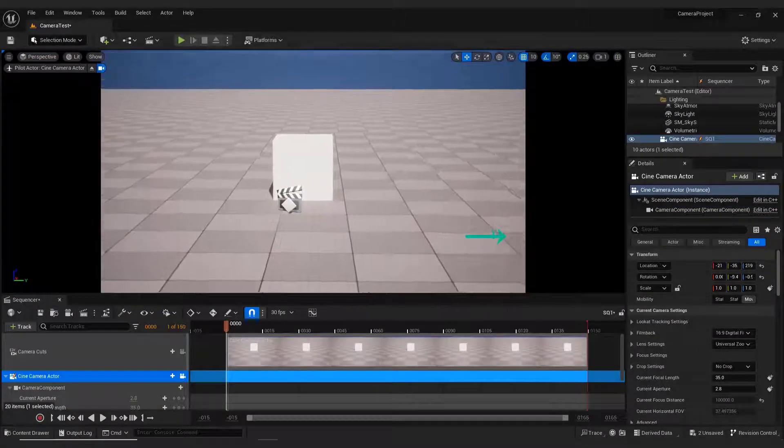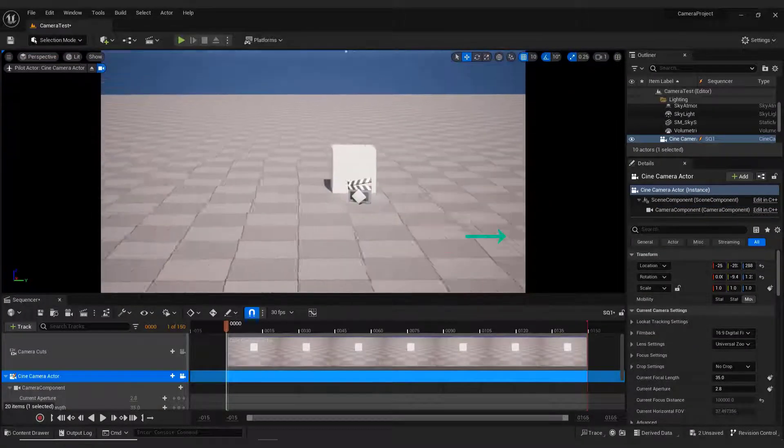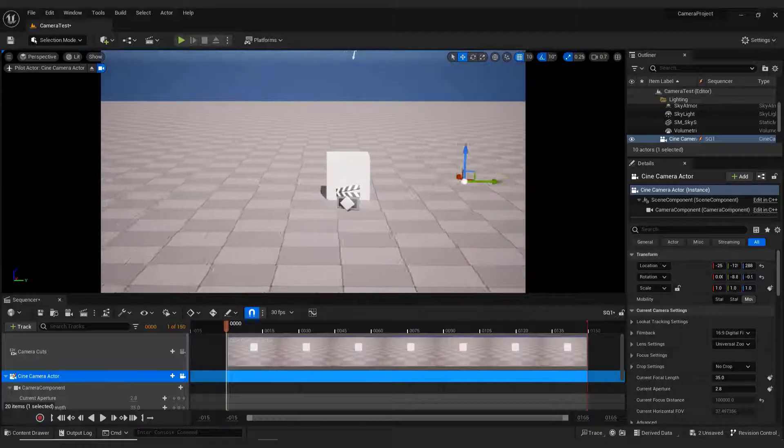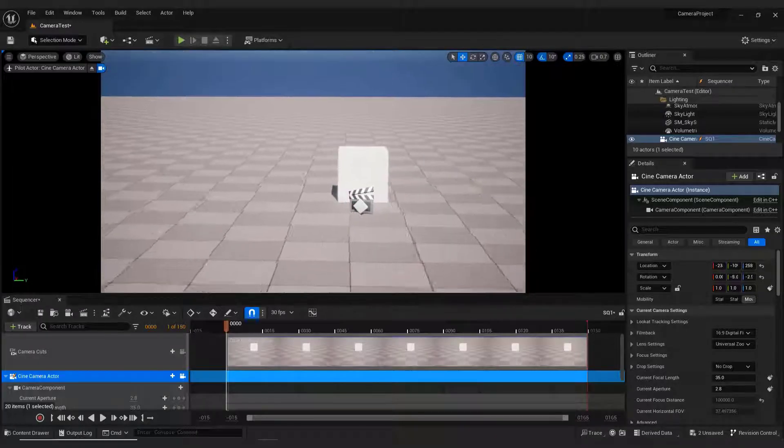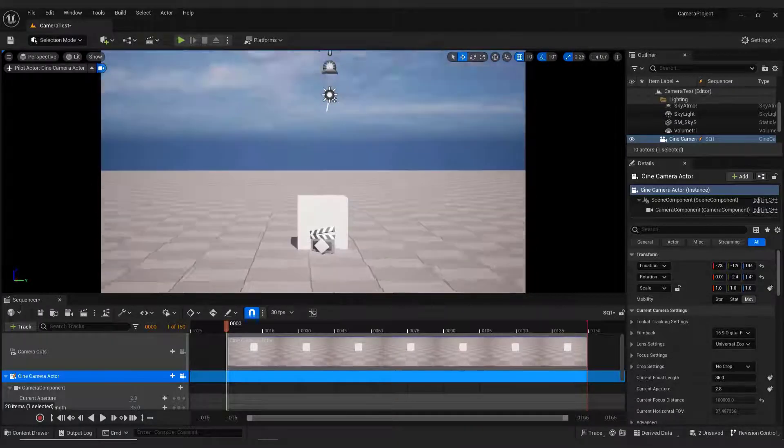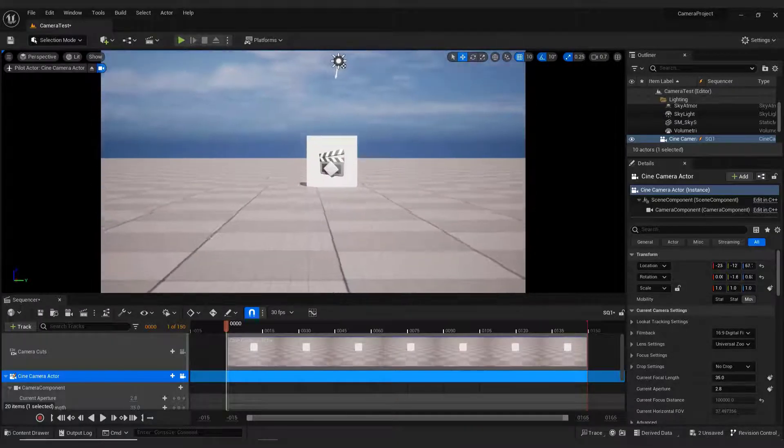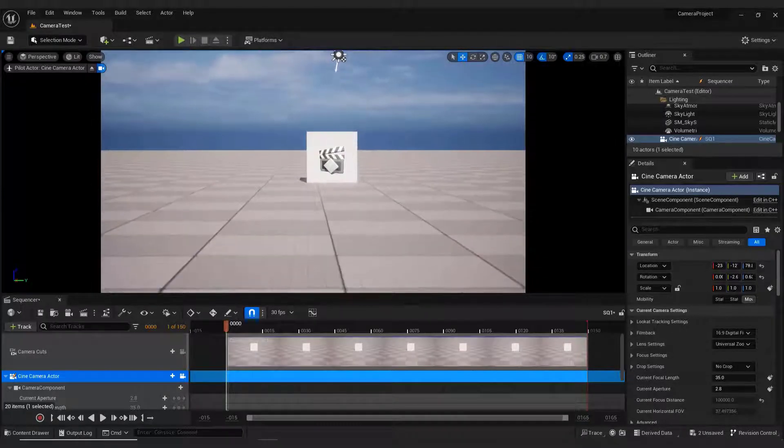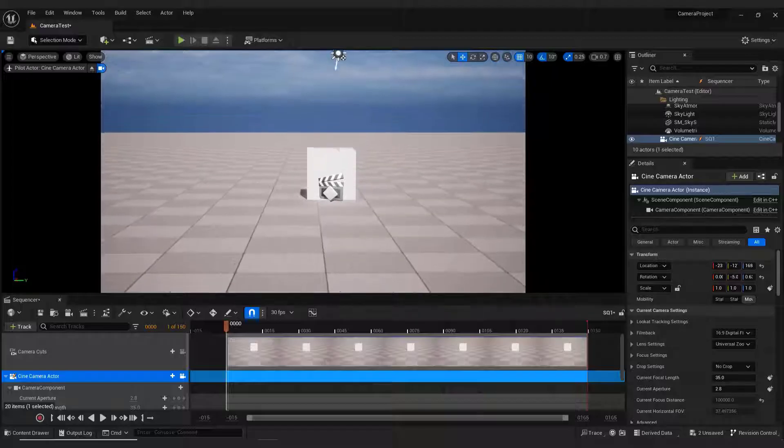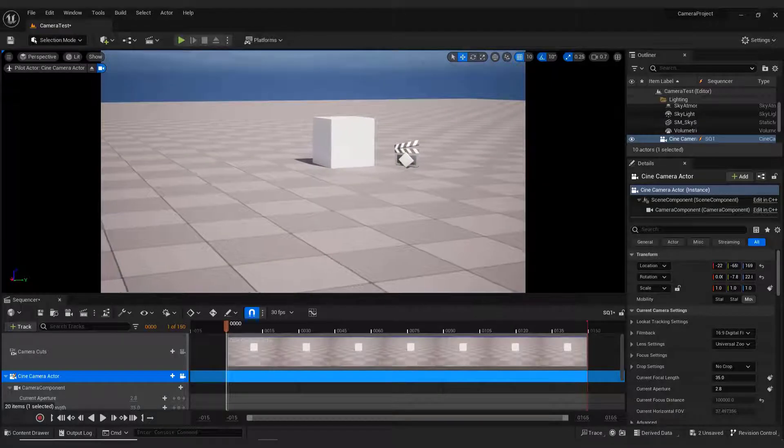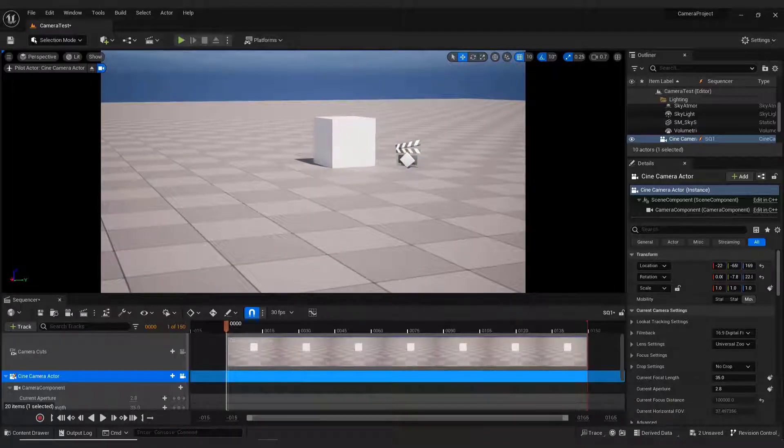If you try to move around, you can see that we are inside the camera. This is excellent if you want to position the camera this way. But what if you want to move elements in the editor?